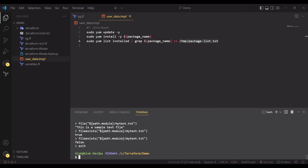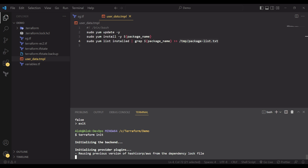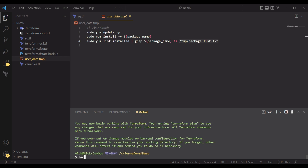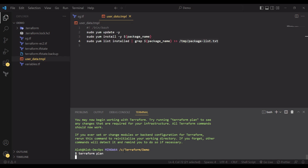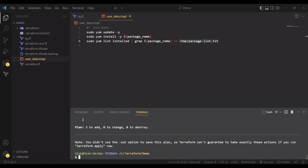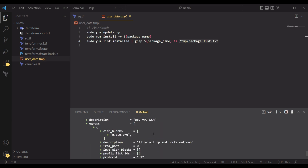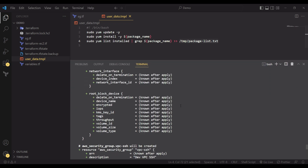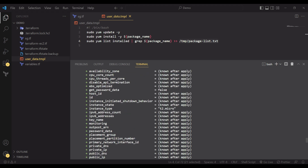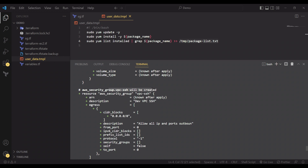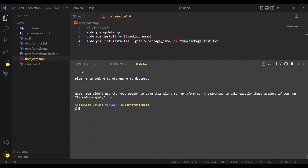Let me run terraform init — I already initialized this but I'm doing it again for clarity. Now running terraform plan. It shows three resources to be added: two security groups and one instance. Always check the plan carefully; don't use the auto-approve flag on plan as that can be dangerous.